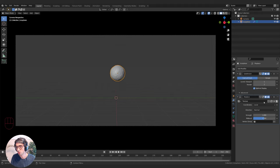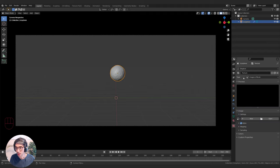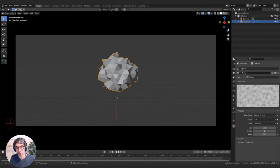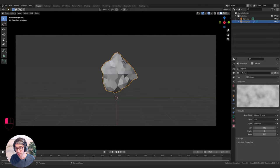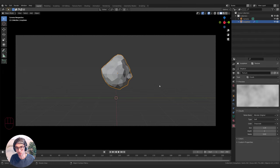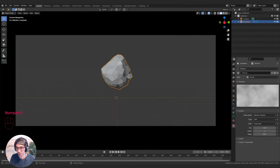I'll click New to create a new displacement texture and click the Show Texture icon. Under Type I'm going to switch off the default image or movie and set it to Clouds — this will create some noise that will help to distort my mesh. I'm going to make it a lot bigger so it doesn't distort too much, and you can see you get this nice, irregular rocky shape.